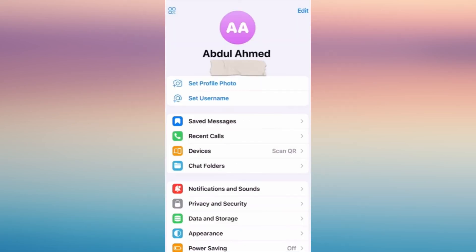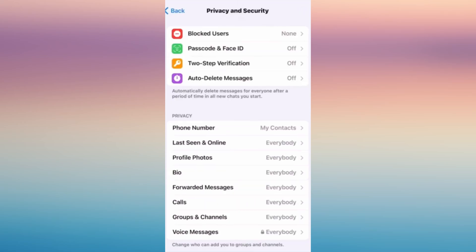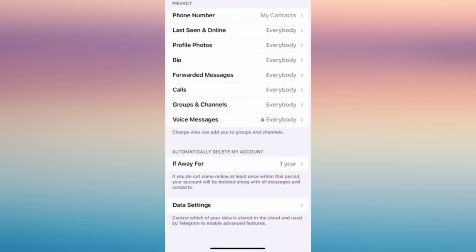Scroll down a bit and go to the Privacy and Security option. Tap on it, and then all you have to do is look for the option to enable sensitive content. There should be a box in here, but since this is not available on my phone, don't worry.